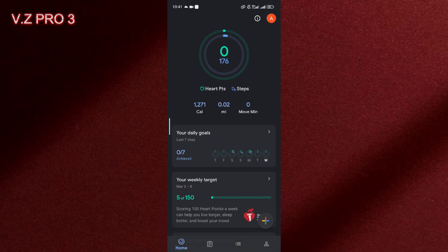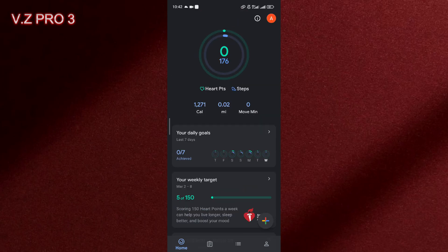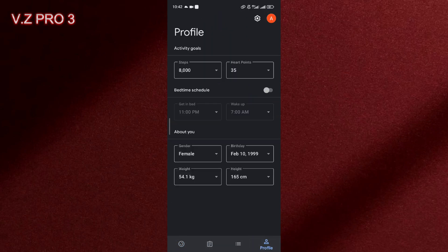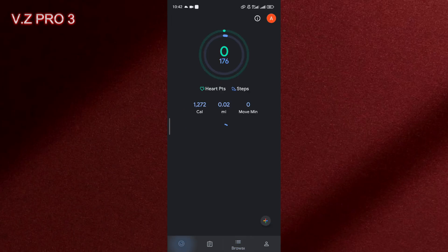Here you can track your steps and also your heart beats and also you can add your daily goals in here and you can also add another activity on your phone.